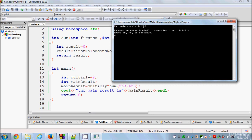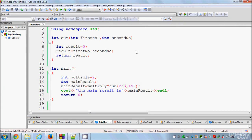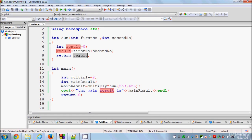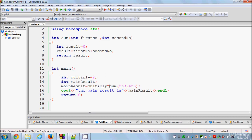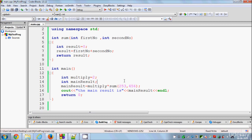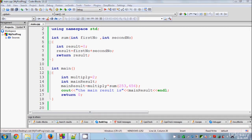Remember: whenever you return something, the returning value must be of the same data type as declared in the function. If you declared double, you need to return a double value. And whatever the function is returning, you can add or multiply it with other variables because it's returning a value — in our case an integer. That's how you return a value using functions. I hope you enjoyed this video, please rate, comment and subscribe. Bye for now.